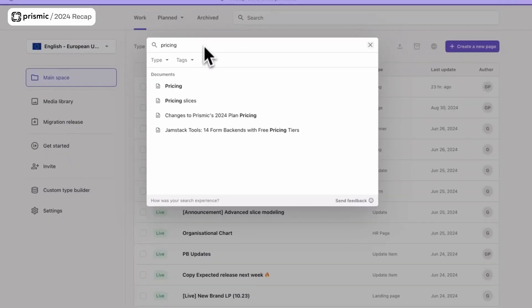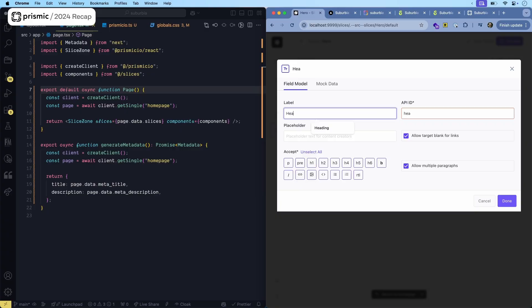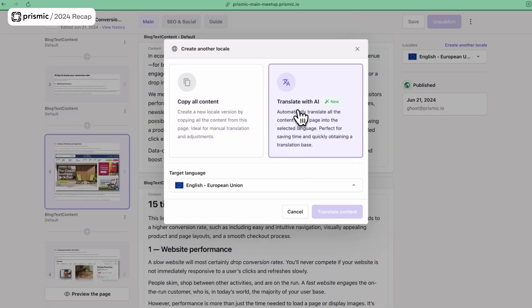Hello everyone and welcome to this end-of-year Prismic Chronicle. In 2024, we shipped a lot of things and we wanted to come back to it to ensure that you're aware of everything. We simplified drastically the way to access your content as a marketer and made you way more productive as a developer to create websites with Prismic. On top of it, we made it faster to create pages thanks to a lot of AI improvements. So let's jump into the first category right now.